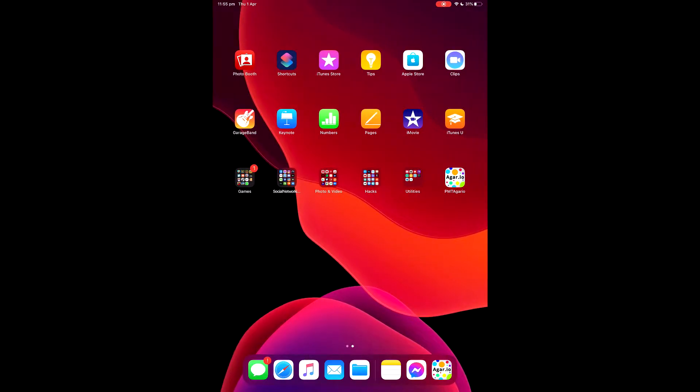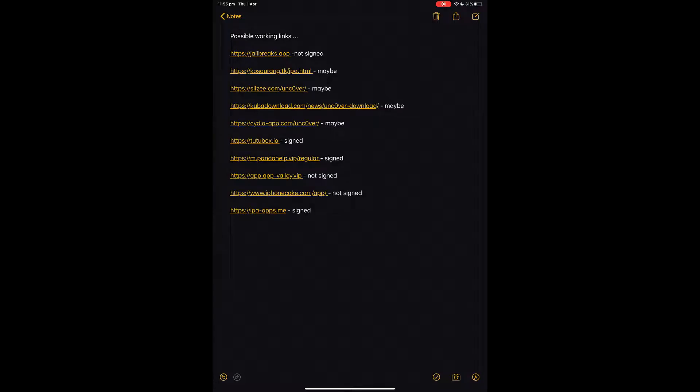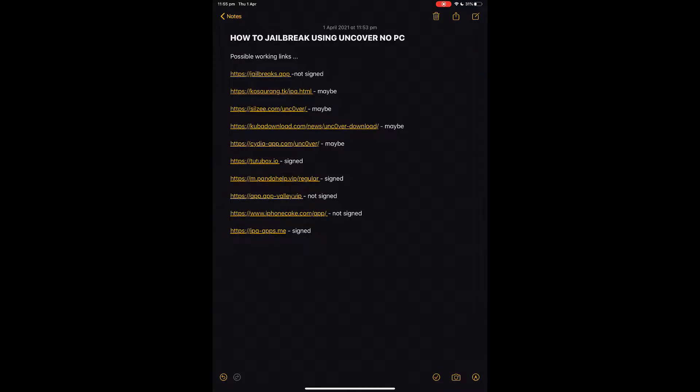I've gathered together a list of all the sites you can get unc0ver from. This might not be every single one — if there's more, just comment and I'll add them to the list. I've got all the ones that are signed and not signed currently, and some 'maybe' ones — those are a list of all sites where sometimes you can get away with doing a bypass.